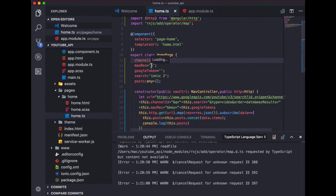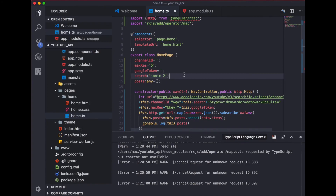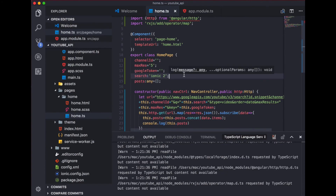Since we haven't yet provided the channel ID or the Google token, we won't get any data right now. In the next video I'll show you how to get the channel ID and how to get the Google token. Once we have those, we'll log the data on the console. That's it for this video — bye for now, see you in the next one!